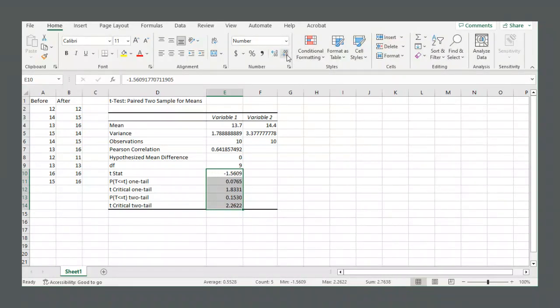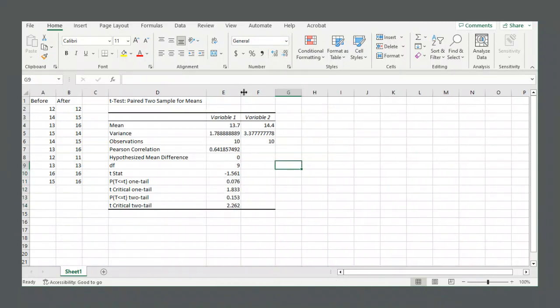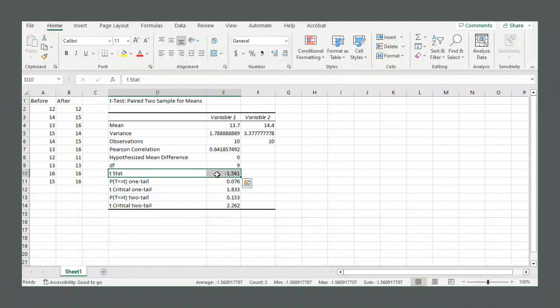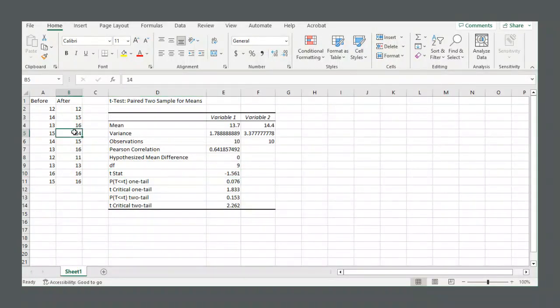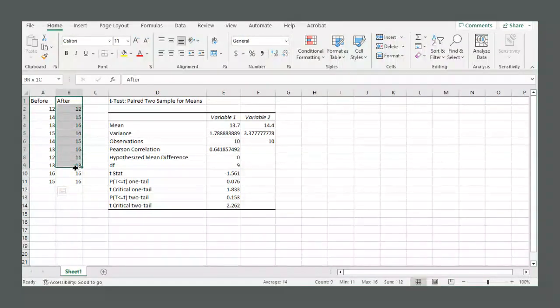We have our test statistic, our critical values, and our p values. I'm just going to bring those to three decimal places so it's easier to read. So we have our test statistic, negative 1.561. How Excel calculates the test statistic, it takes the before values and subtracts the after values.